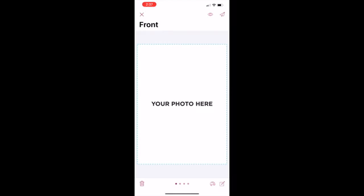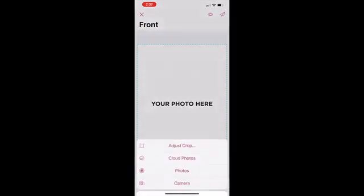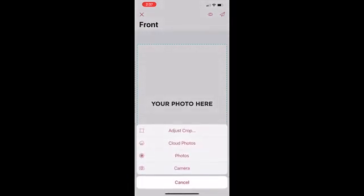You can personalize the front of this card by tapping on the front of the displayed card where it says Your Photo Here. A menu will appear with Adjust Crop, Cloud Photos, Photos, and Camera.